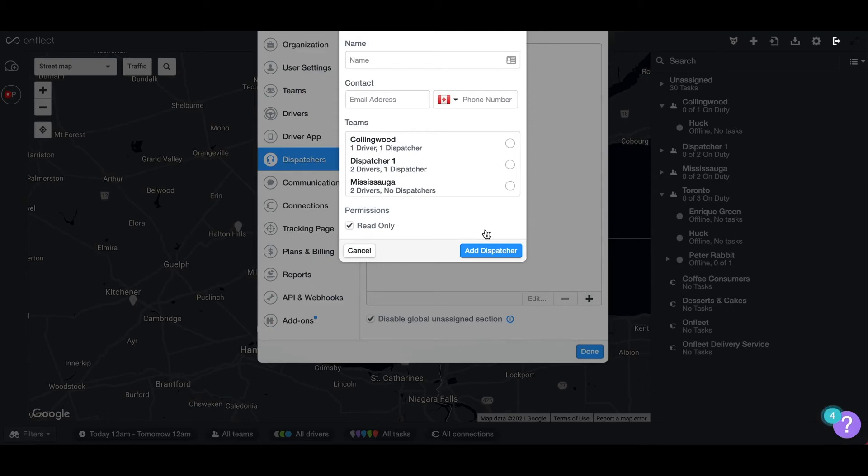You have the option of adding the dispatcher to a team. The team function allows you to assign the dispatcher to a specific team or area of your organization.